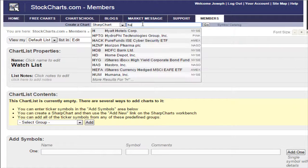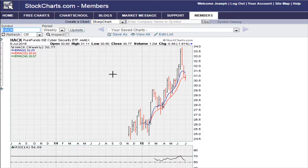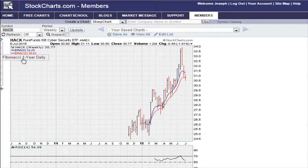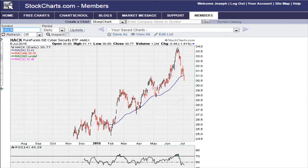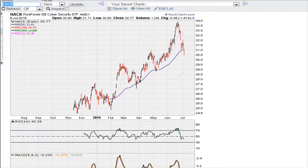We're looking at the cybersecurity ETF. When we enter something here, as we discussed earlier, it gives us our default view. Let's take a look at the daily chart, which is what we've been discussing — we're talking about a spring back to this level here.